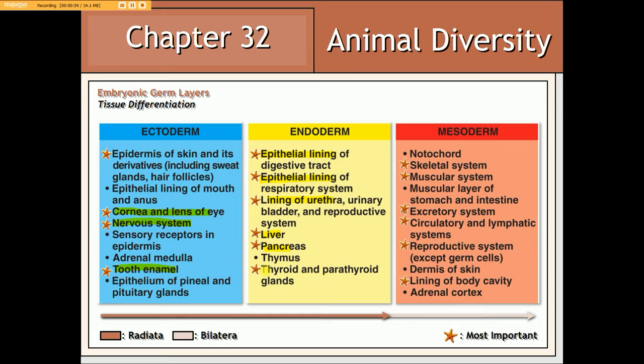With regards to the mesoderm, if it is present — as we would expect in organisms exhibiting bilateral symmetry — it gives rise to the skeletal system as well as skeletal muscles and various other body systems such as the excretory, reproductive, and circulatory systems, and — a point we will stress going forward — the lining of the body cavity.